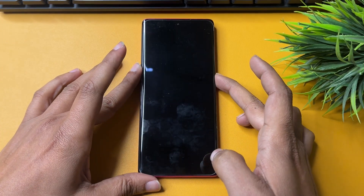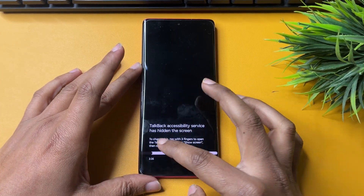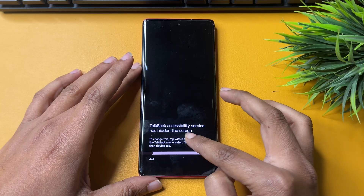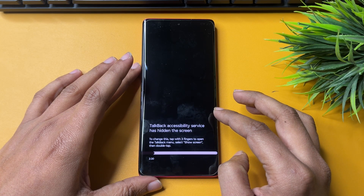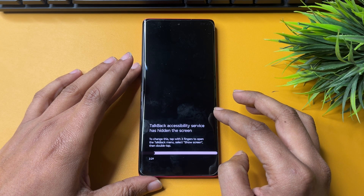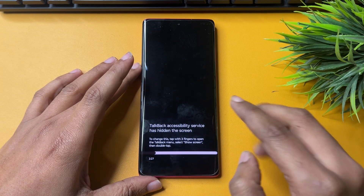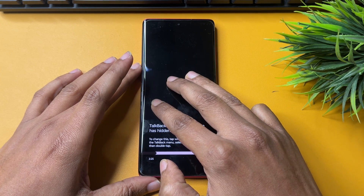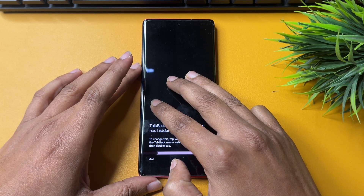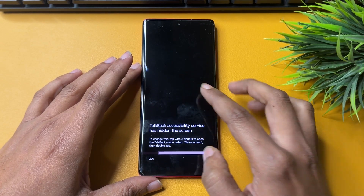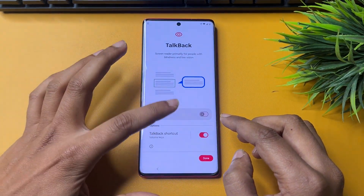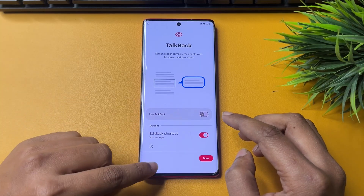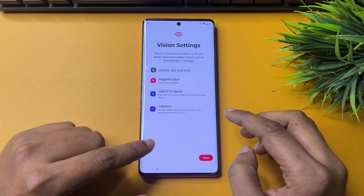Tap on this one, tap on this one. Now you have to do a three-finger tap. You can see the TalkBack has been turned off. Now go to the back option, and go back again.